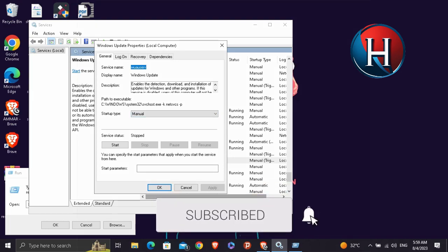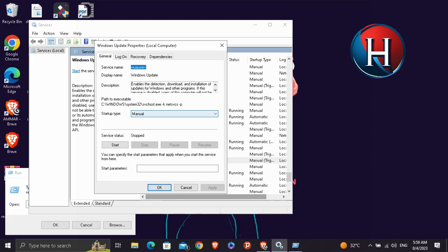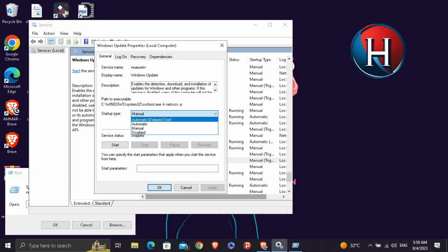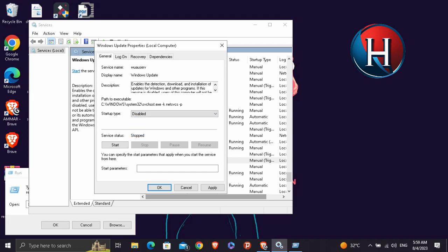Next you're going to see right here the startup type and you're going to see Manual. What you're going to do is we're going to go ahead and click the Manual section and automatic or disabled, we're going to click Disabled and basically click OK. And that way you will no longer receive auto update on Windows 10.